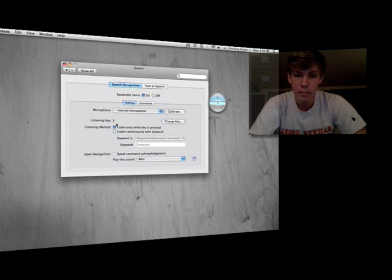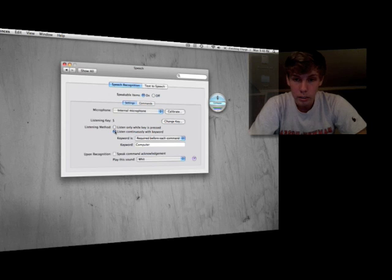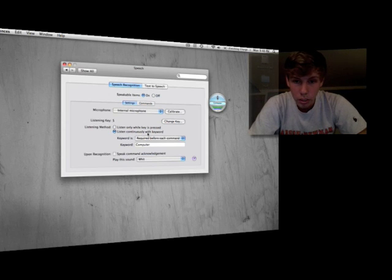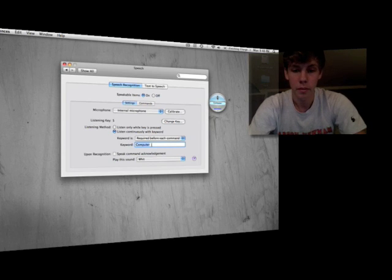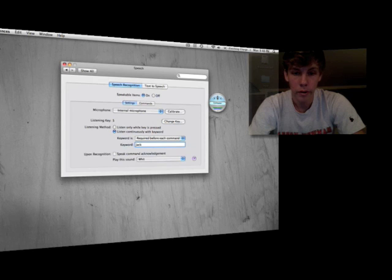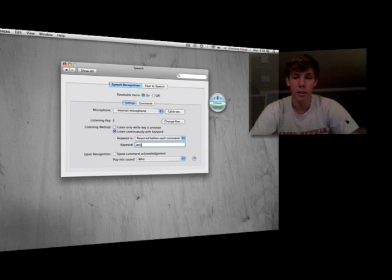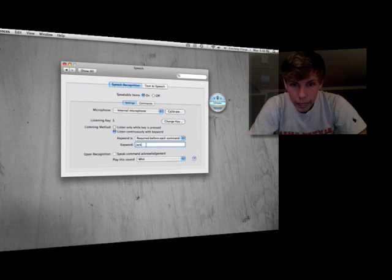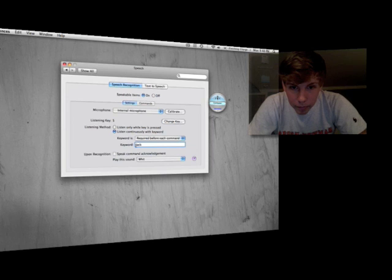Now say I want to just say a word and have it listen up. You select 'listen continuously after the word.' I'm going to use the word 'Jack' since it's Apple Jack — get it? Jack, Apple, Mac — corny, but there you go.